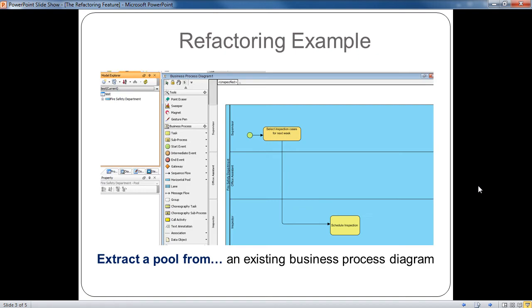To do refactoring, two project files are required. You would need an existing Business Process Diagram in a project with a pool that you want to make a reusable component off of.